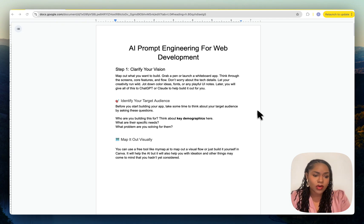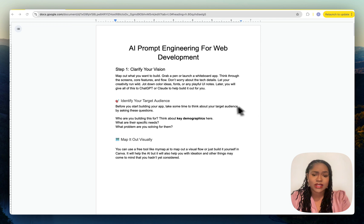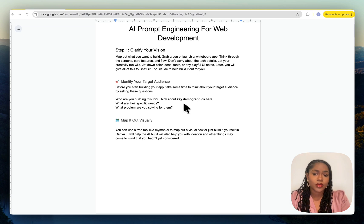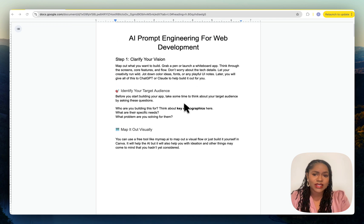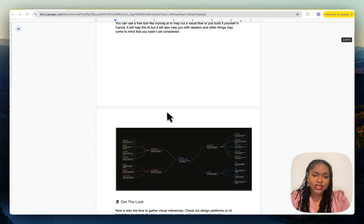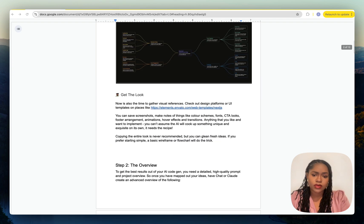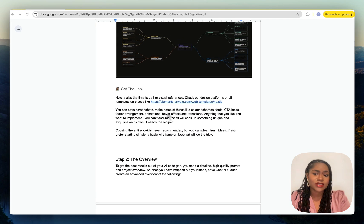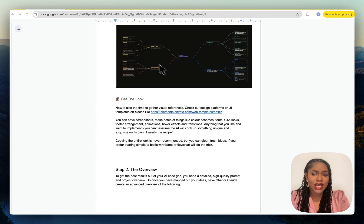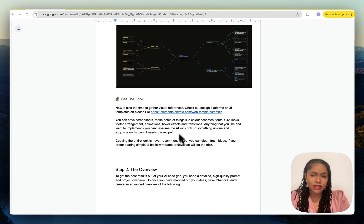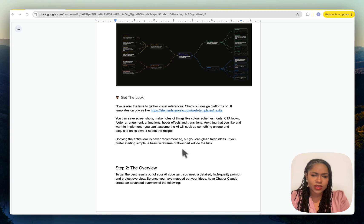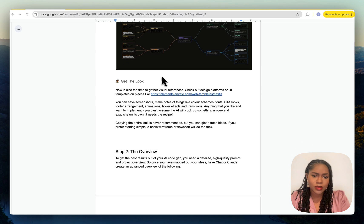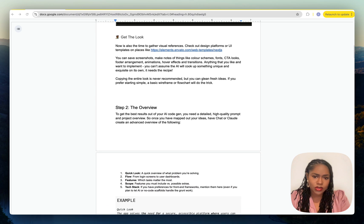Some things are laid out a bit different, but prompting on Windsurf is pretty much the same. There's nothing that you would change from this process. The planning, creating the files, all of that, nothing's going to change.